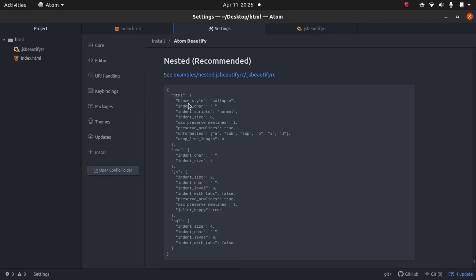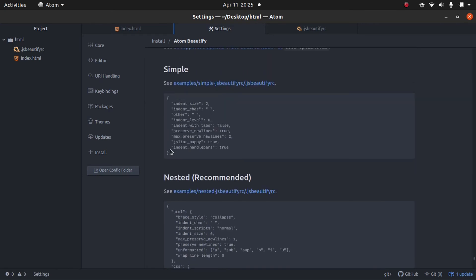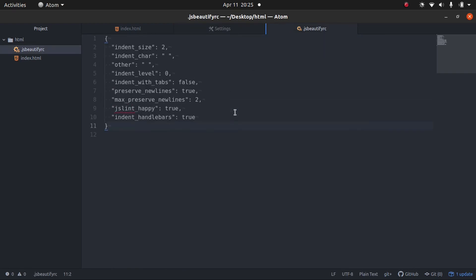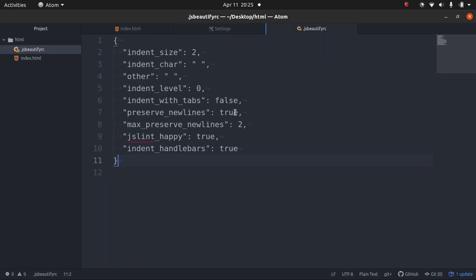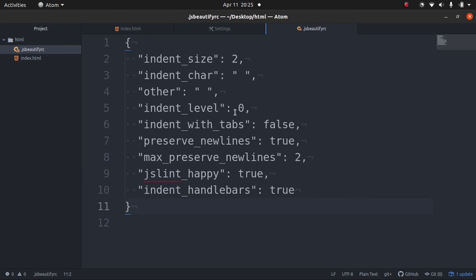However, for this tutorial, I'm going to use the simple configuration file just to keep it simple. And I'm going to go ahead and save that. I'm going to zoom in just so you guys can see what we're working with.